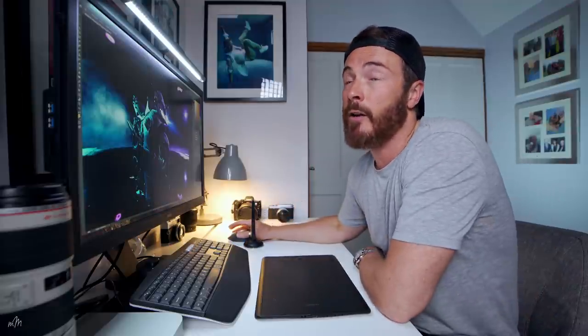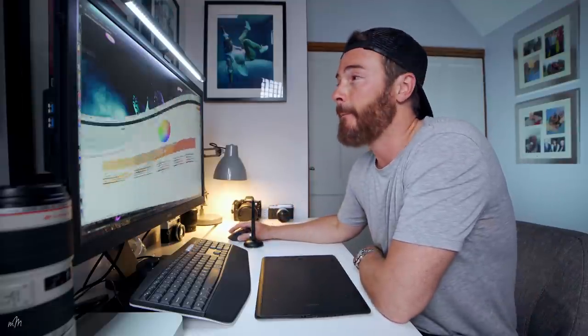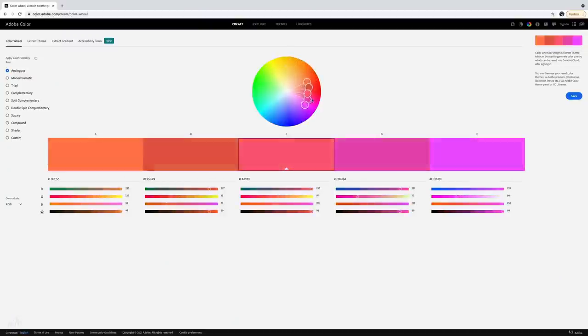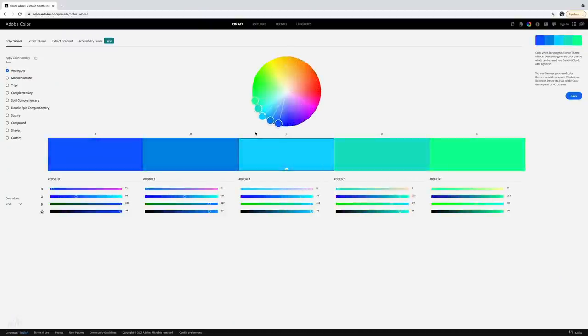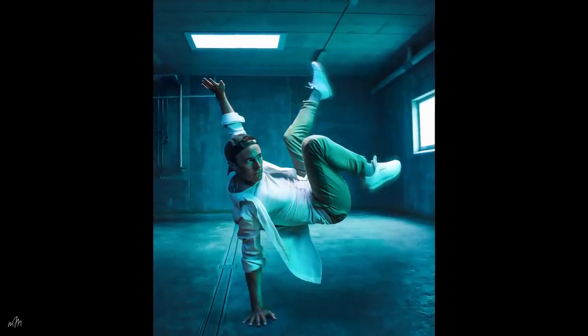The important thing to get your head around with colour grading is colour theory. This is a big topic but mostly I tend to stick around two or three methods, and a great website for understanding colour theory is Adobe Color. Analogous colours are groups of colours close to each other on the colour wheel, and here's an example of one of my images using analogous colours.